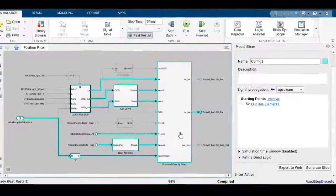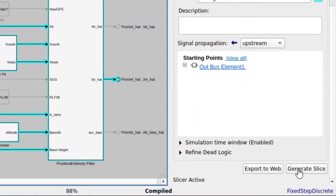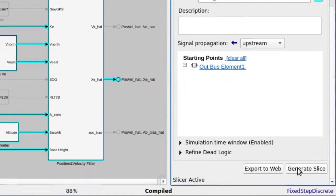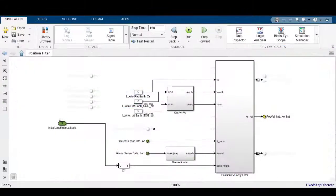Do you want to create a standalone model for the highlighted blocks? Just click on Generate Slice and a new model will be created in a flash.